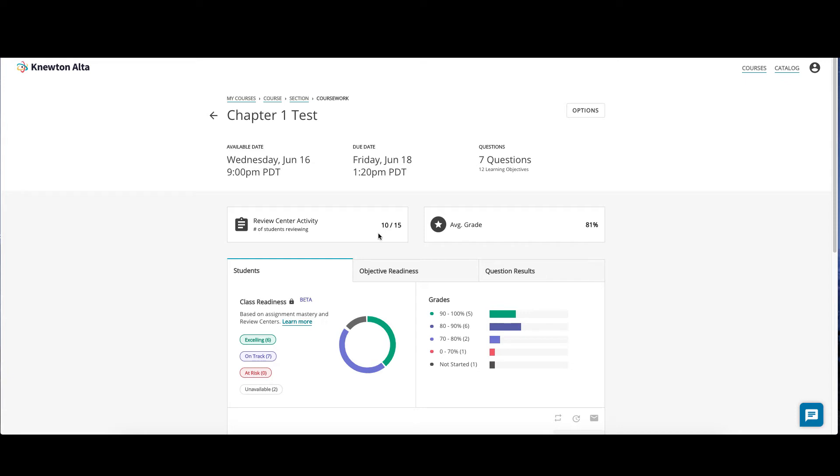Here, you will see the number of students utilizing the Review Center to review and practice for this test. Keep in mind this does need to be enabled in the assessment settings. If the quiz or test has taken place, you can see the average grade.